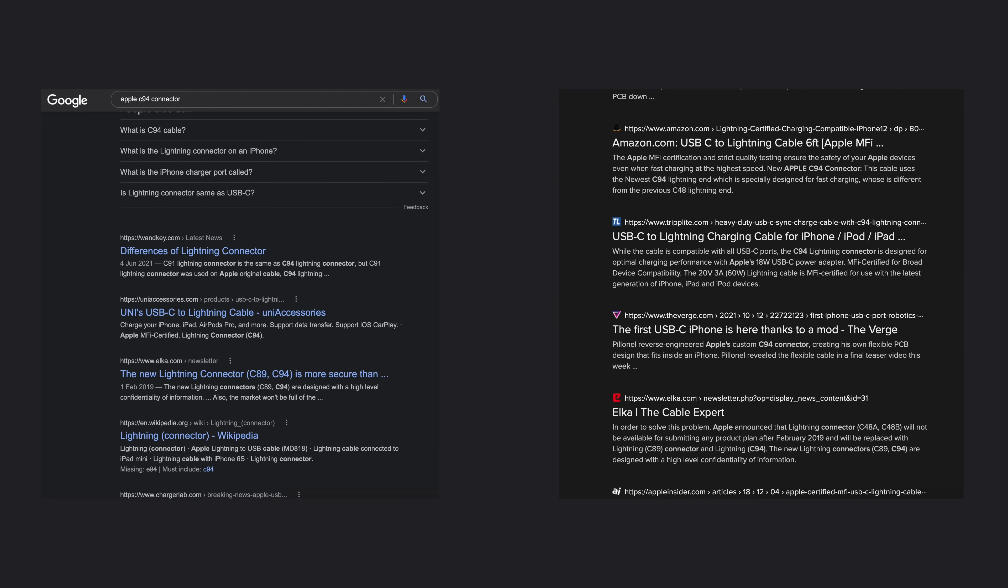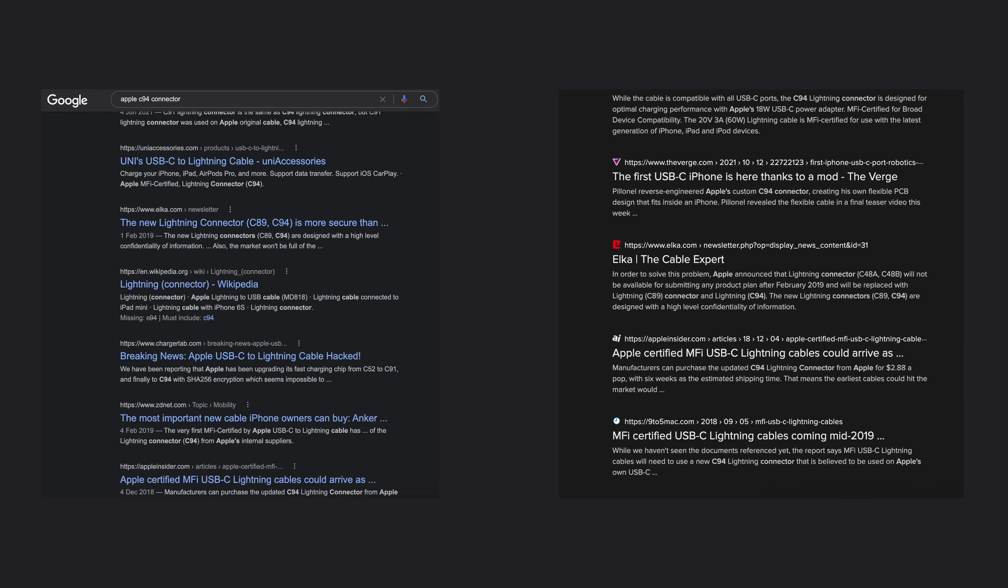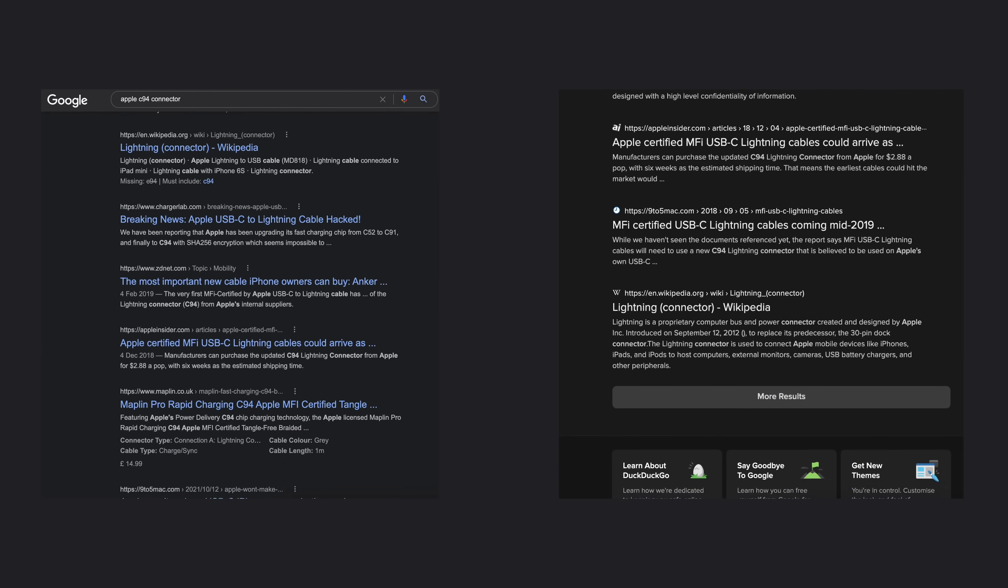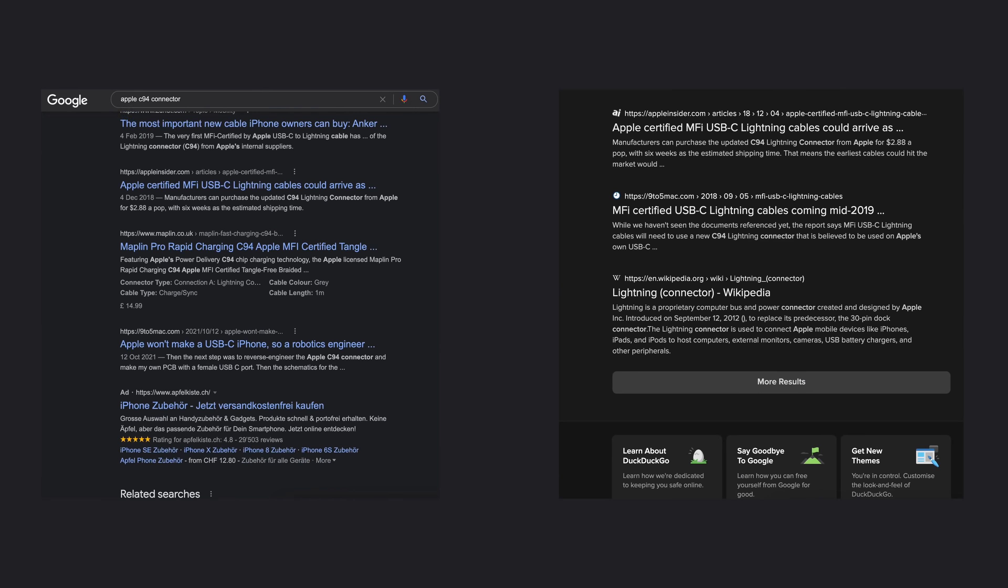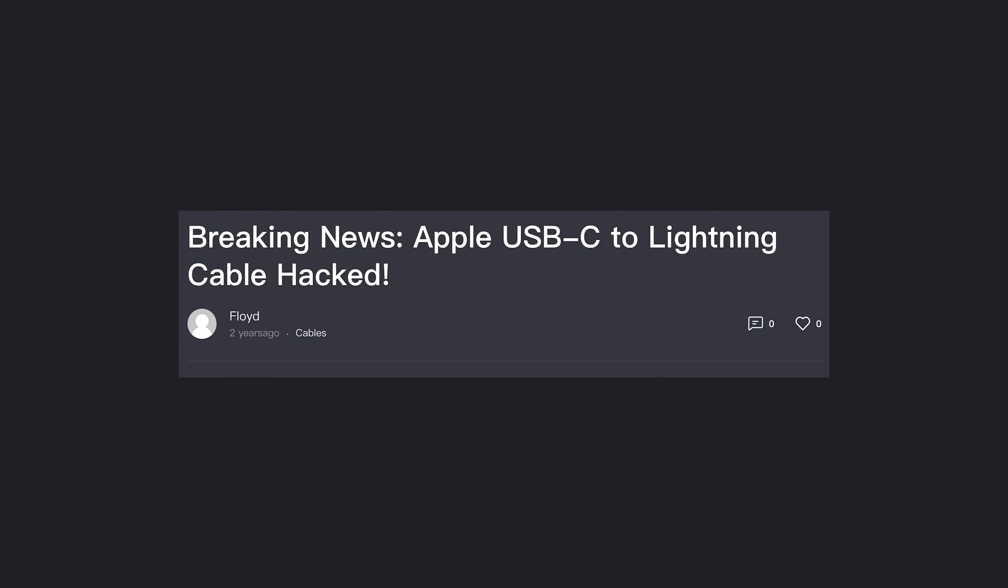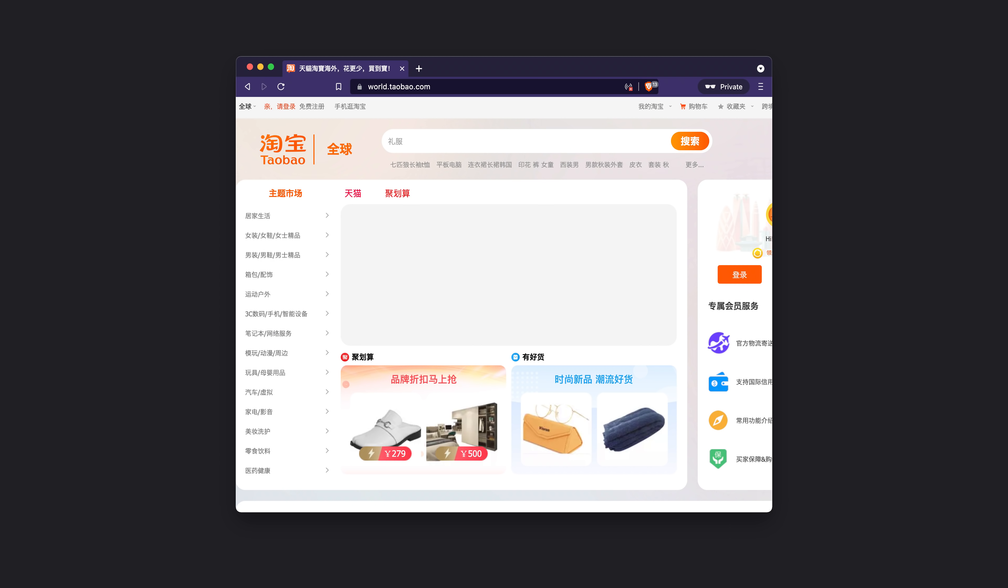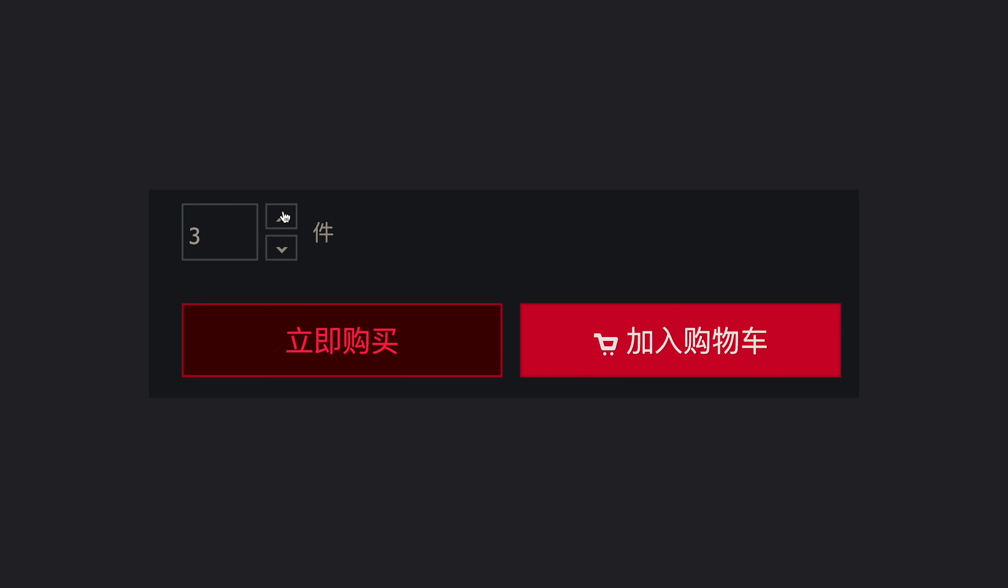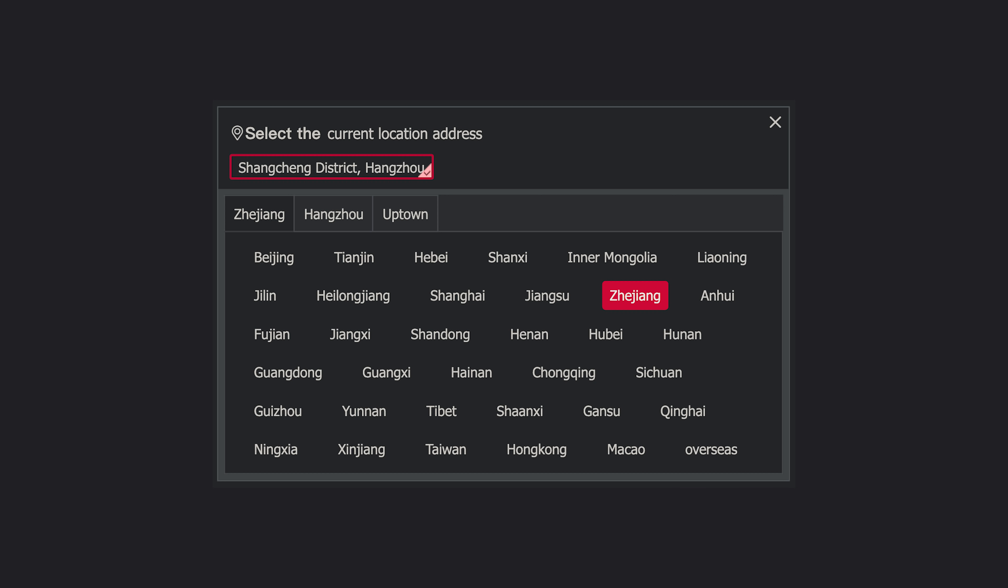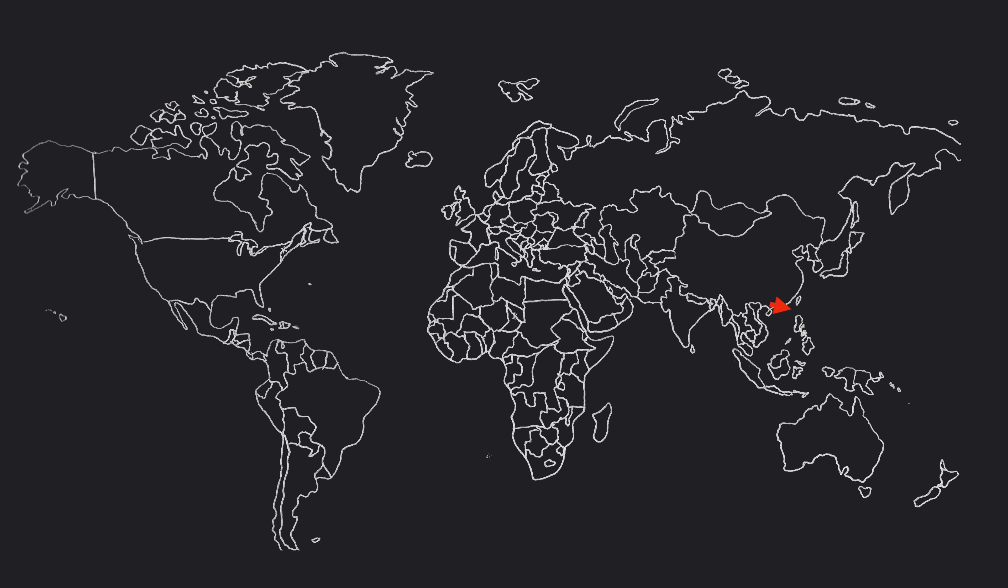While doing some research on a C94 connector I stumbled across some articles mentioning that it had been hacked by someone in China and that fake connectors were hitting the market. I decided to do some research and went on Taobao, the Chinese eBay. It was a gold mine. I ordered all the boards I could find. The thing is they only shipped to China. So what I did was to use an agent to ship my order to the agent's warehouse in mainland China. Then the agent shipped again that order from their warehouse to my place in Switzerland.